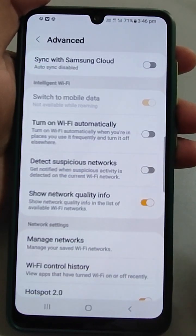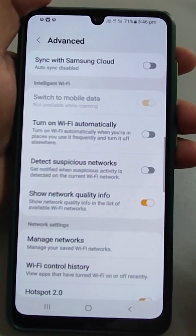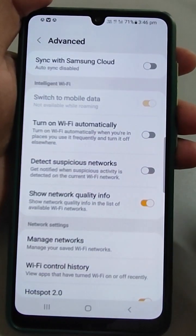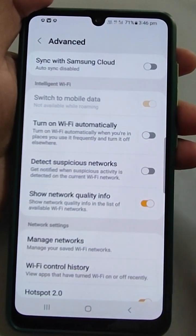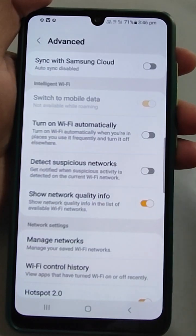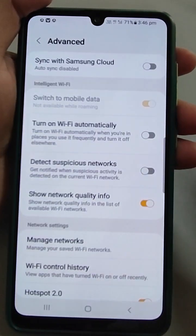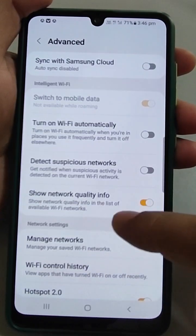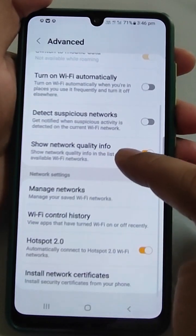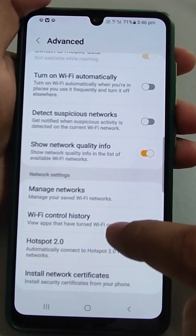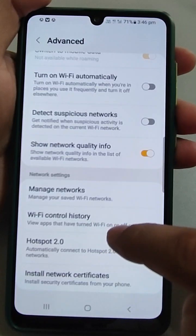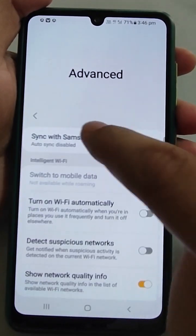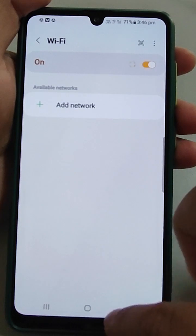Detect suspicious networks — you get notified when suspicious activity is detected on the current Wi-Fi network you are using. If any suspicious activity is noticed and this is turned on, you will be notified. There is also network quality info and a manage networks section where you can see connection history.